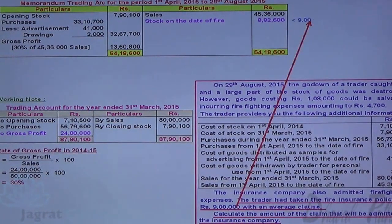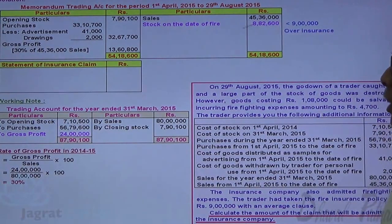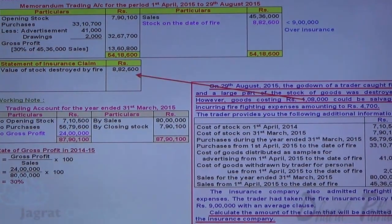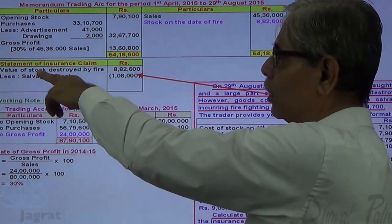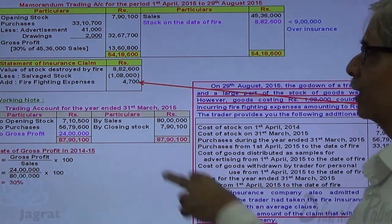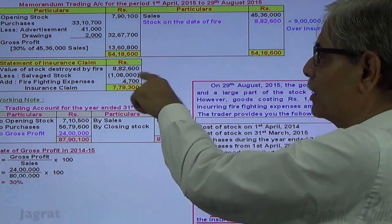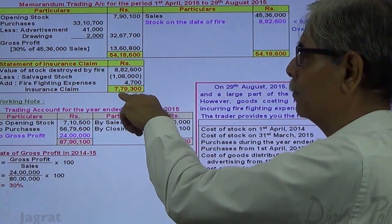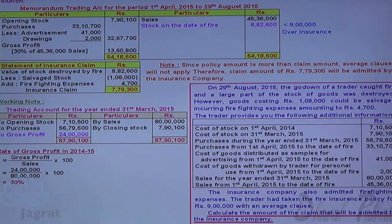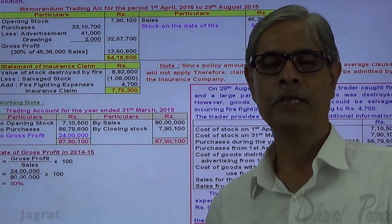The insurance policy amount is ₹9,00,000, so there is an over-insurance situation. When there is over-insurance, the average clause does not apply. The value of stock subject to risk by fire is ₹8,82,600, minus stock salvage, plus firefighting expenses to mitigate the fire — this gives the total claim amount from the insurance company. Since the claim amount of ₹7,79,300 is less than the insurance coverage, the average clause does not apply, and therefore the claim amount of ₹7,79,300 will be admitted by the insurance company.